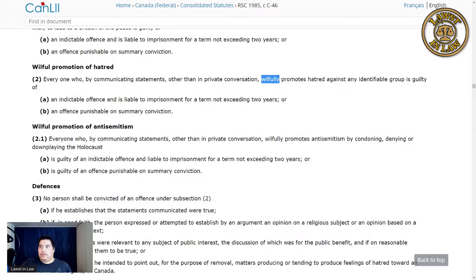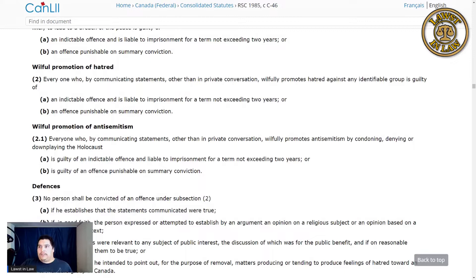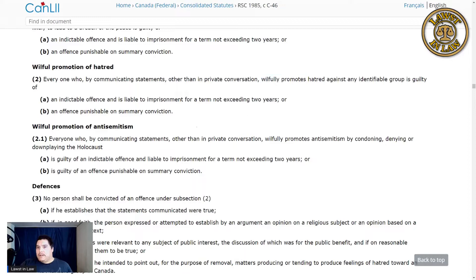The law also makes an exception for private conversation. As you can see, this law is actually very narrowly tailored. There's not a lot of people it will catch accidentally. In fact, it only catches the most egregious people perpetuating hatred against an identifiable group — the kind of person who passes out pamphlets knowing they're hateful and fully intending that people will read them and agree with those hateful statements.